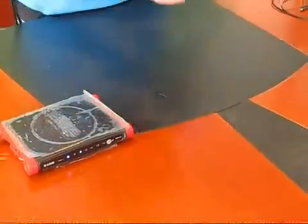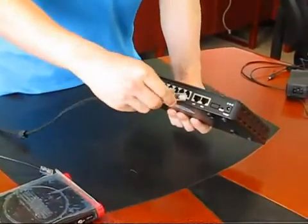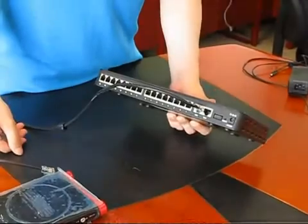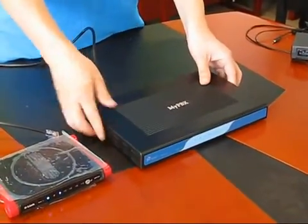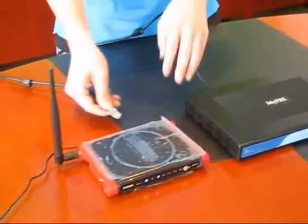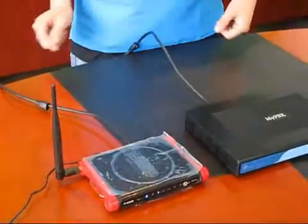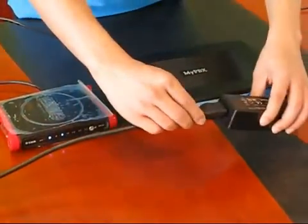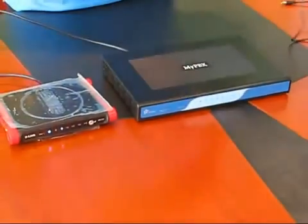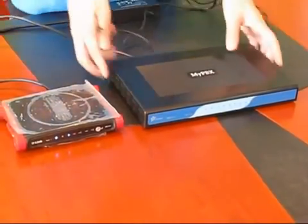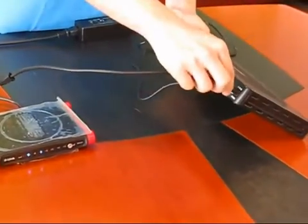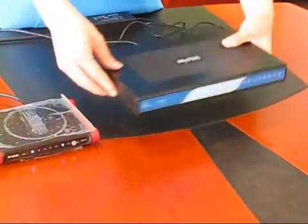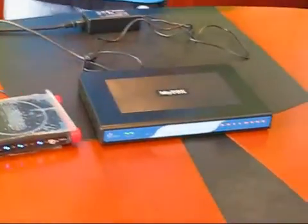Connect one end of the network cable to the LAN port of the MyPBX, and then connect the other end to the port of the gateway. Connect the power cord to the power adapter, and then connect it to the power port. Switch on the MyPBX and you will see the LED indicator lights are now on.